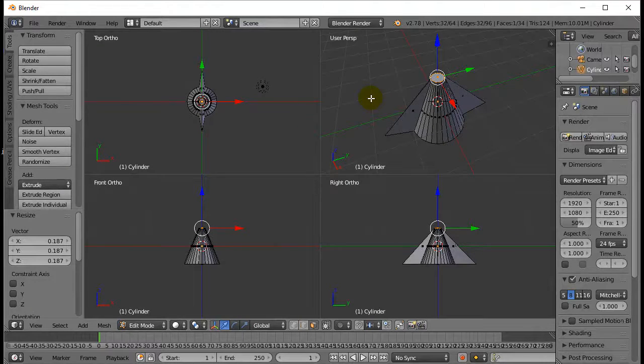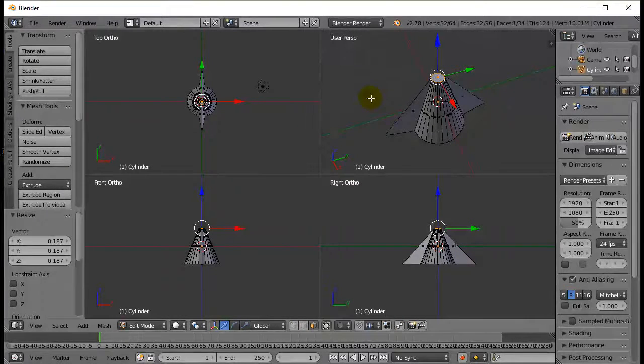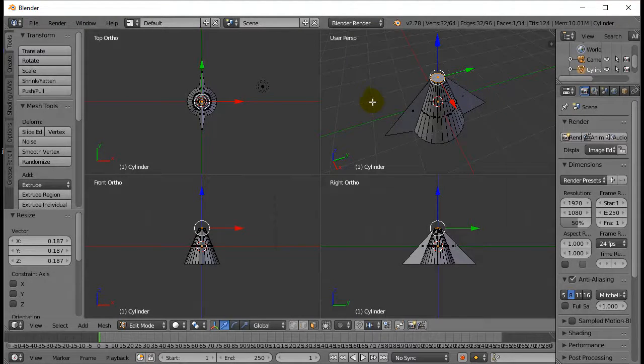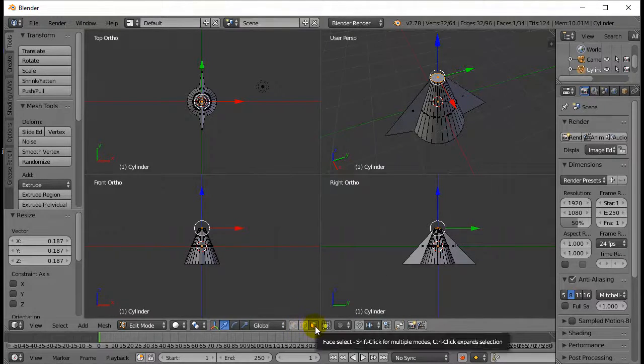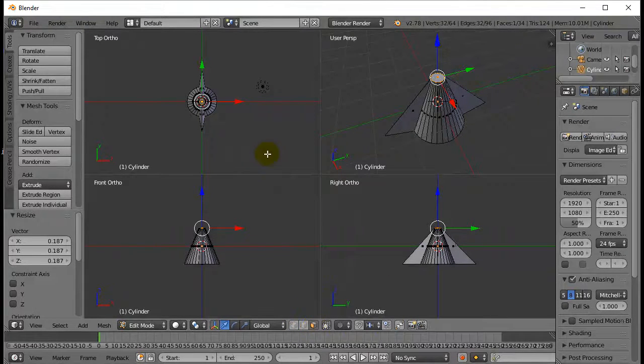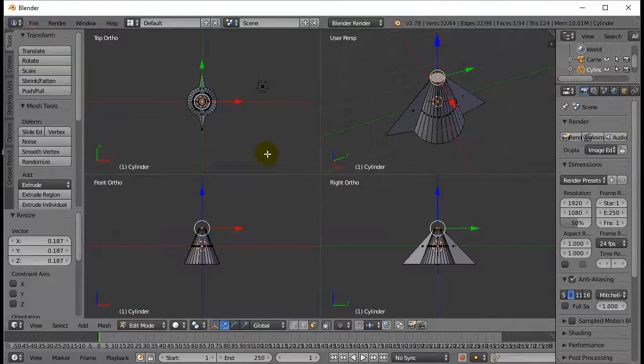Now what you need to do is you need to go practice a few little edits using just these simple tricks. Remember you move vertices, edges, and faces. Or you scale them and you rotate them.